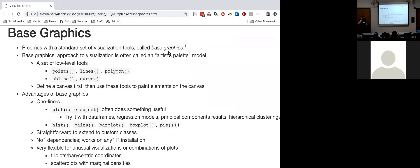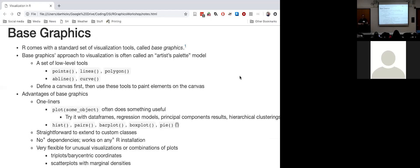First, a little bit about base graphics. R comes with a standard set of visualization tools typically called base graphics. Base graphics visualization is often called an artist palette model — the idea is that this package provides a set of low-level tools: a function for generating points, a function for generating lines, a function for drawing polygons. The idea is that we start by defining a canvas and then use these low-level tools to add elements sequentially.